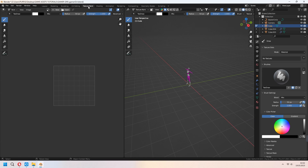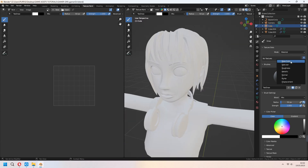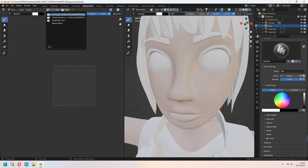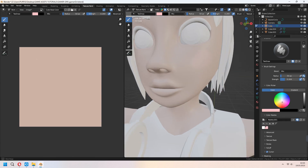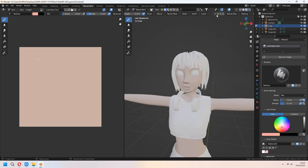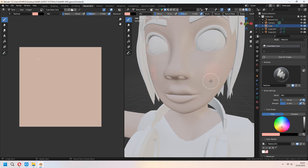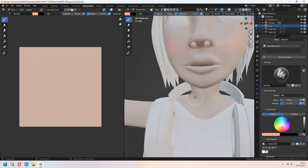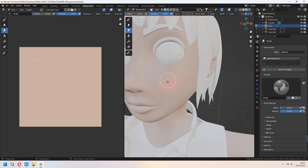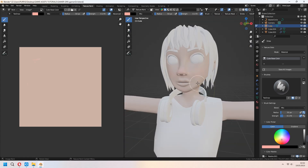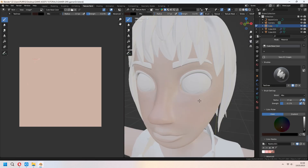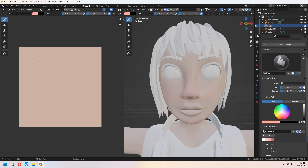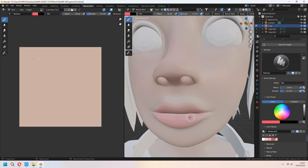Let's make some texture painting. Add a base color texture and add a new color palette. Choose whatever color you want. Don't forget to enable Mirror with X. You can paint your character with the Soften and Smear brush — you can get some help for smoothness. Add some contours to your character and add some lip color, like making makeup. Give some red color to the lips.